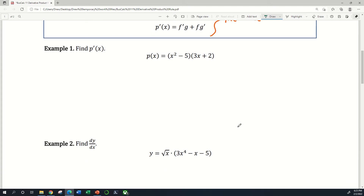Here's an example. Sometimes talking about it abstractly doesn't really help — once you see an example, everything seems to click. If I have this function p of x, we can recognize right away that p of x is just the product of one factor, which I'll name f, and another factor over here, which I'll name g. You can see how this p of x function would just be f times g.